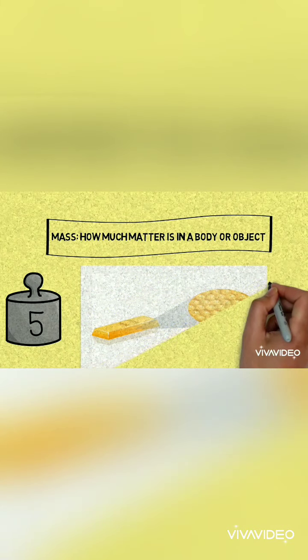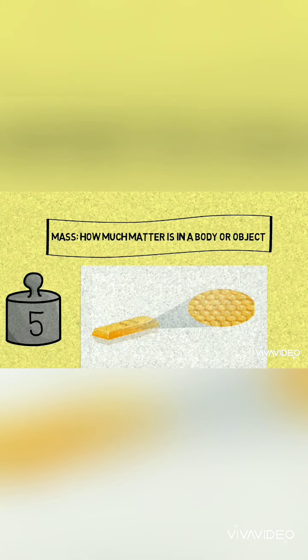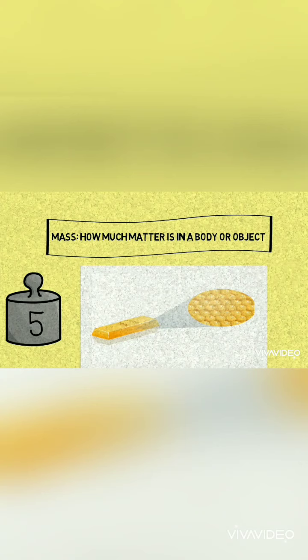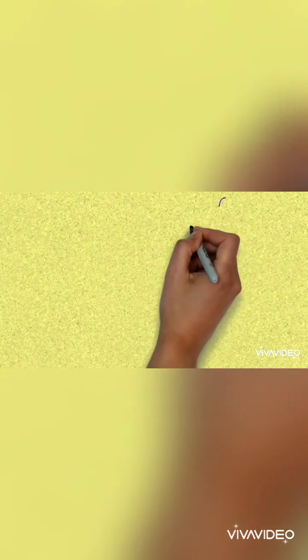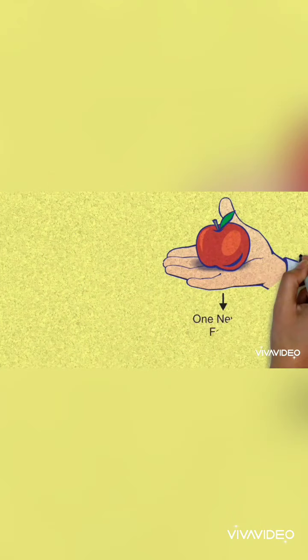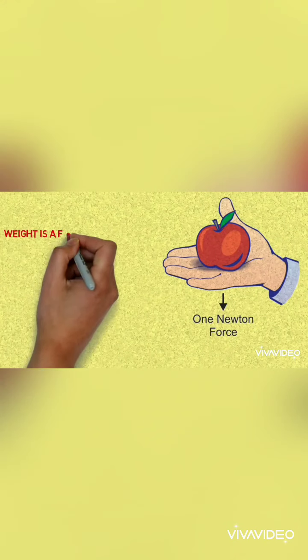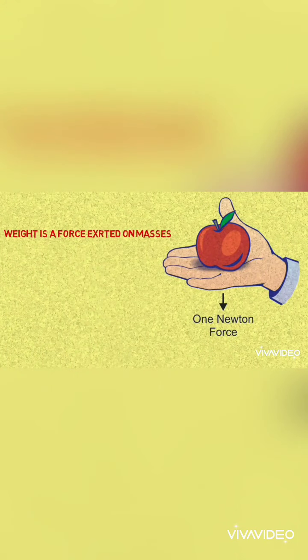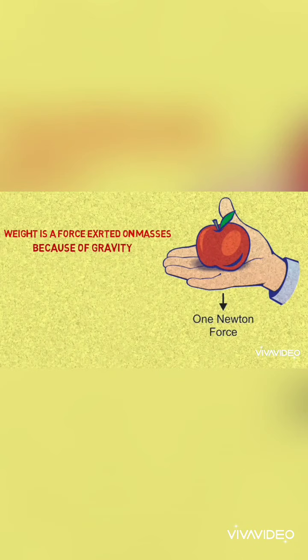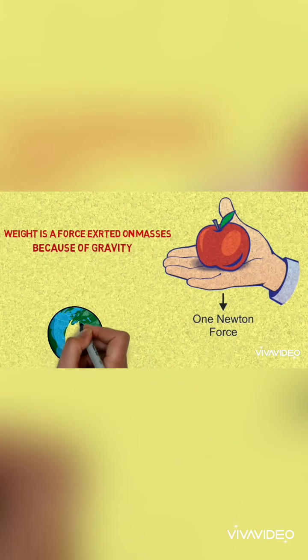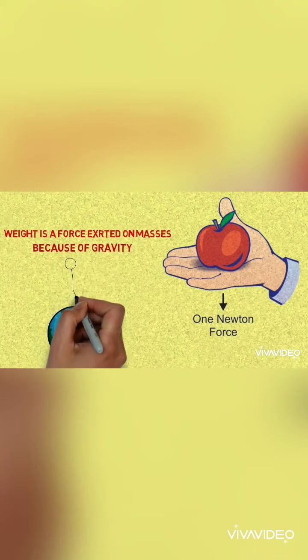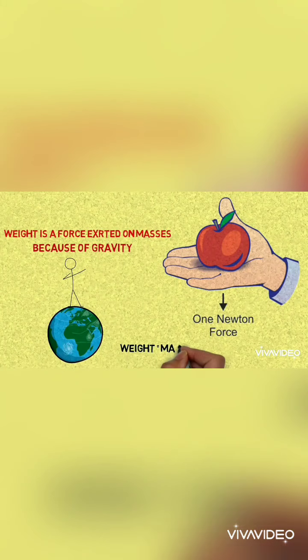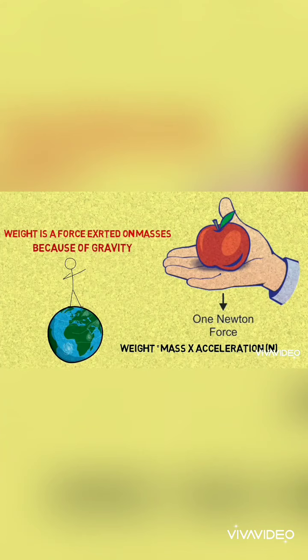Now let us see what weight is. Weight, on the other hand, is the force exerted on mass due to gravity. Suppose that if we are standing on Earth, our mass due to gravity gives us weight.